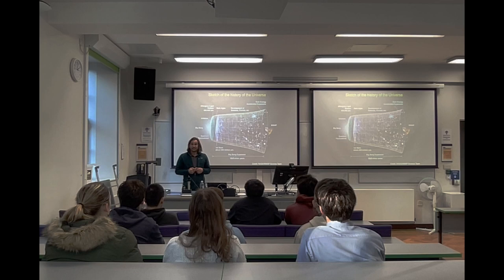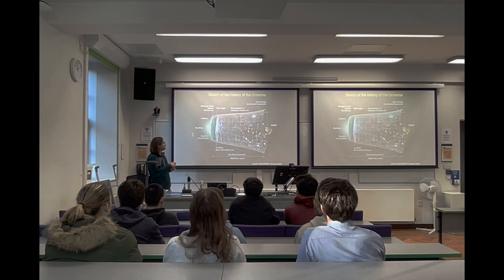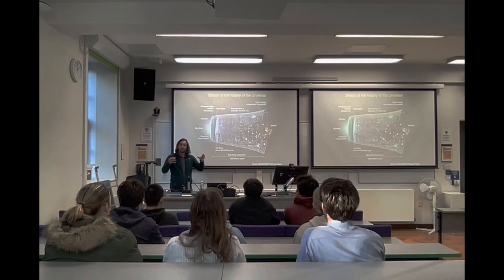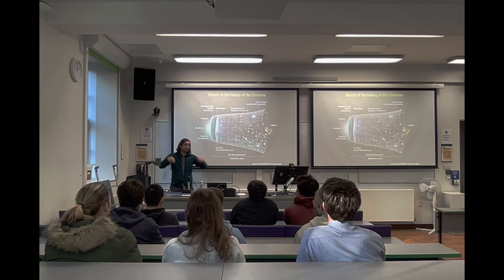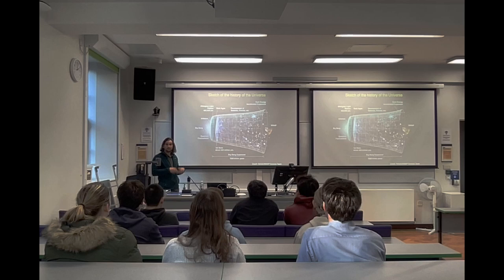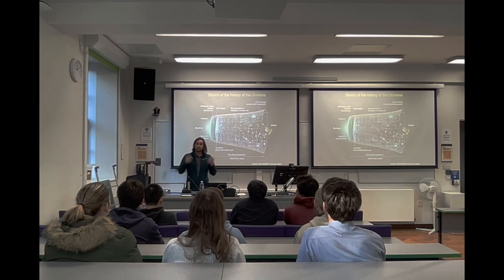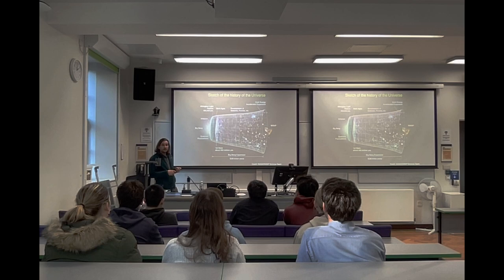Cosmology is about the large scales, the universe we live in. We have this picture of the history of the universe, where things start with the Big Bang, and small quantum fluctuations get blown up to macroscopic scales by a very rapid expansion called the inflation era. These quantum fluctuations — density perturbations in the universe — are then the seeds of structures like stars and galaxies that we can see with telescopes.